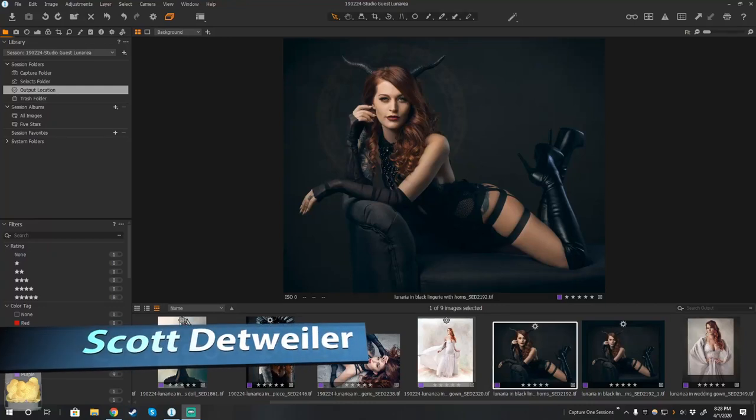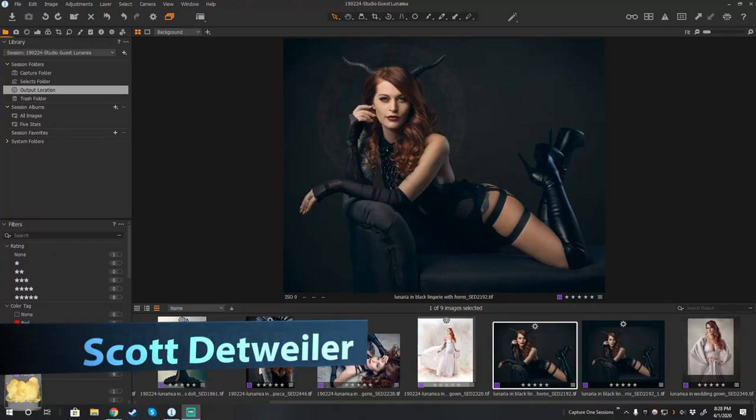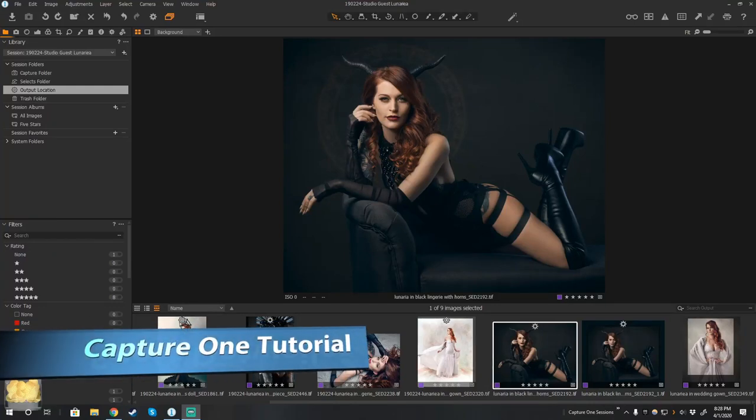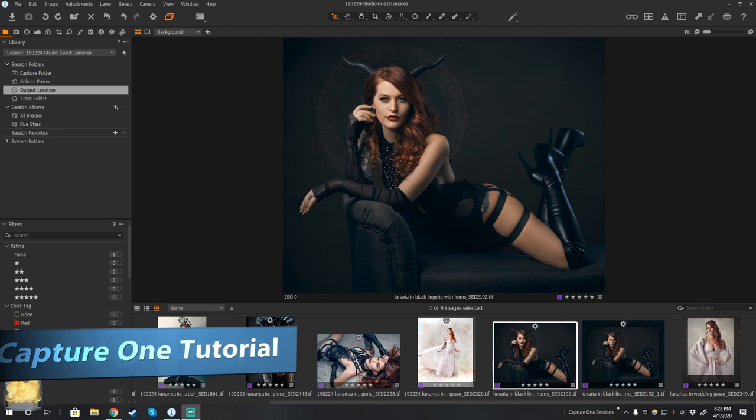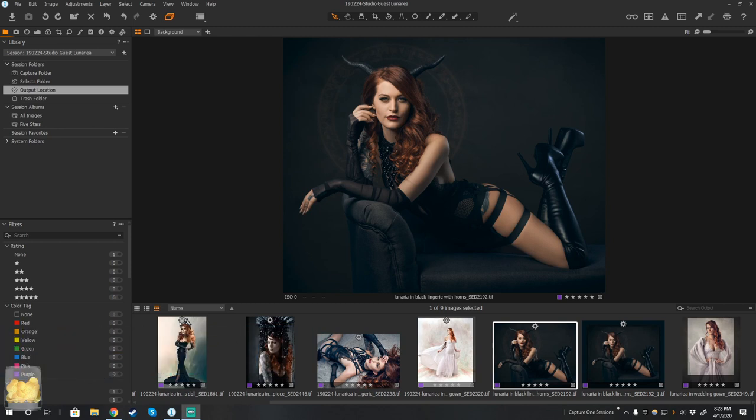Hey everybody, Scott Dettweiler here, back with another Capture One tutorial. And today we're going to talk about modification of location for session folders.